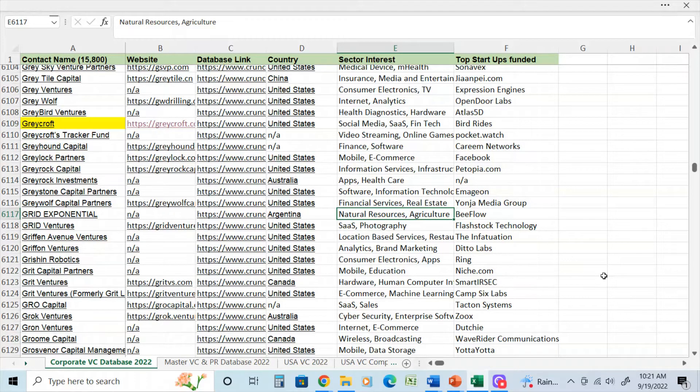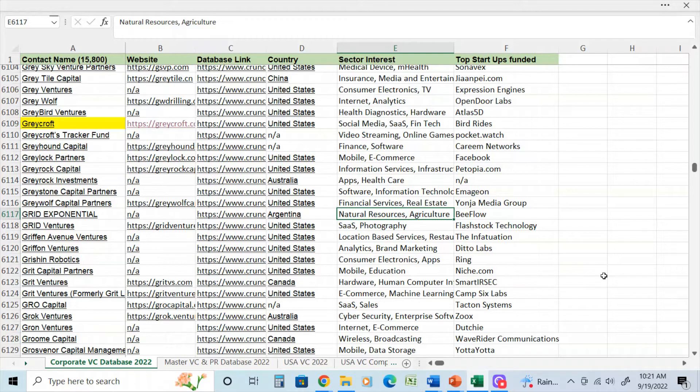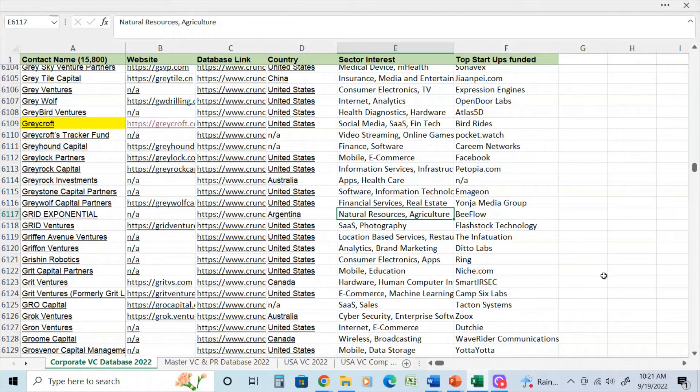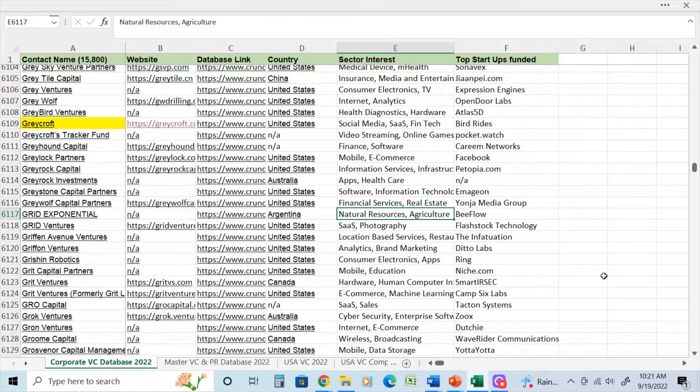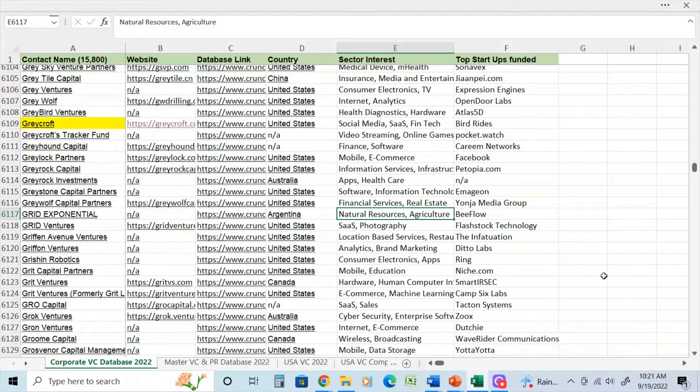If you've watched my previous videos, you know that you can find more information on these databases by going to the description section below and clicking on my Fiverr link. When you click on the Fiverr link, it will go to my profile and you can see the other databases that I have created for clients.